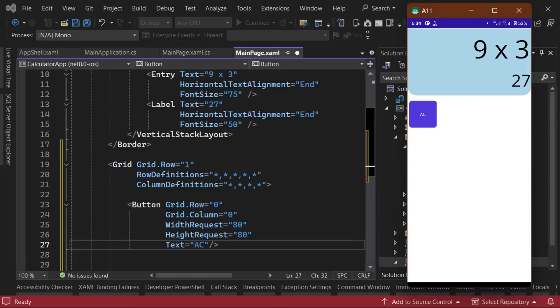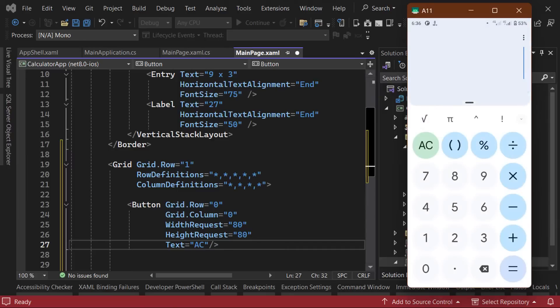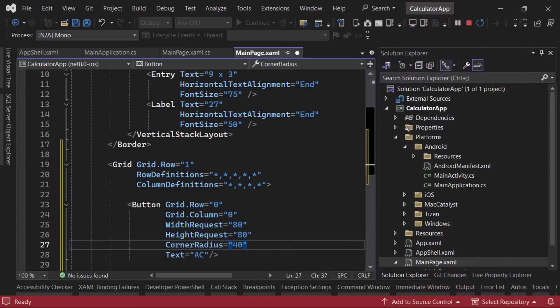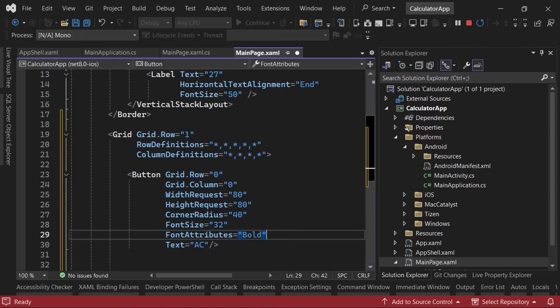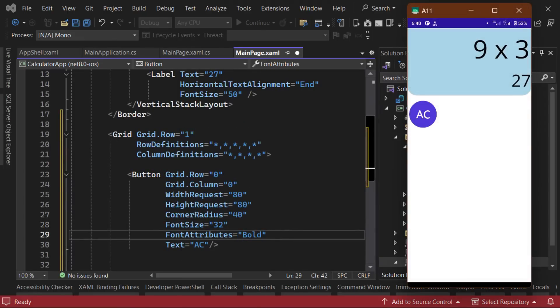Let's now tweak the look of the button to better match our target design. From our reference image, we can see that the buttons have a circular shape. We can easily achieve this by setting the corner radius property of our button to a value that's half the width and height value. So we'll set the corner radius value to 40. Next, we can set the font size to 32, and set the font attributes value to bold. As you can see, our button now looks quite similar to the design, but we still need to work on the colors.